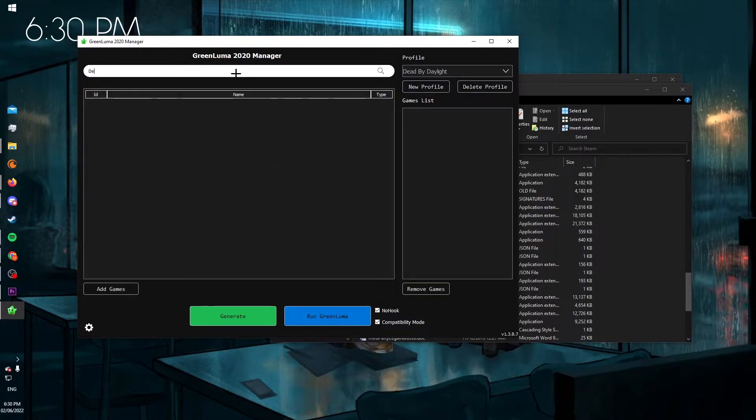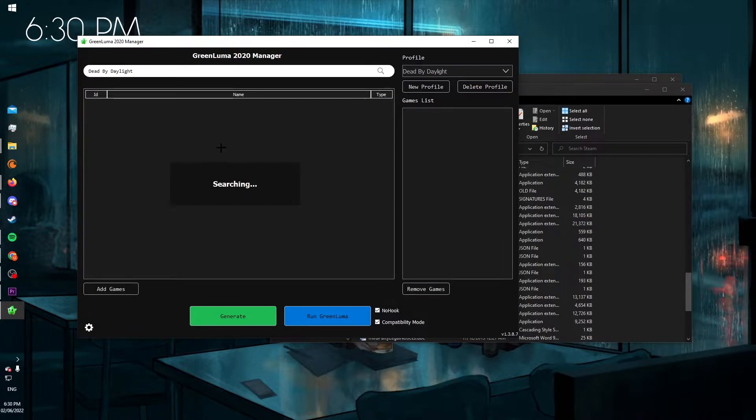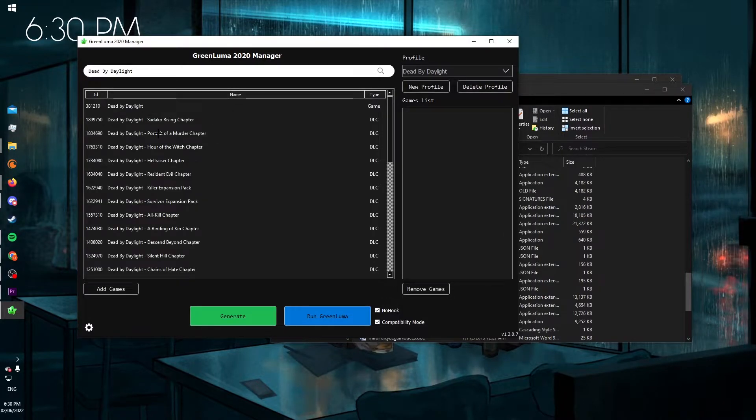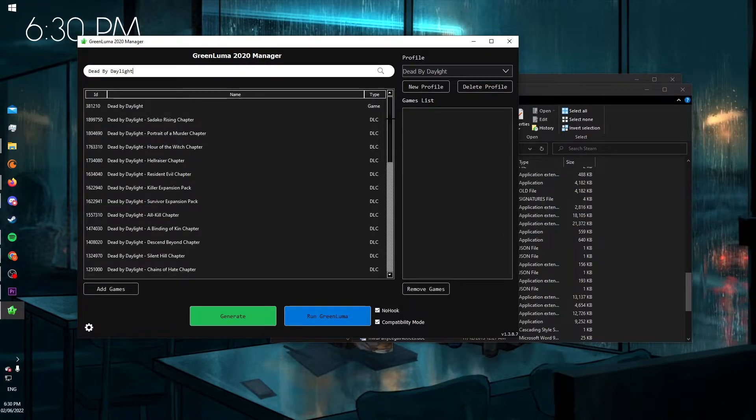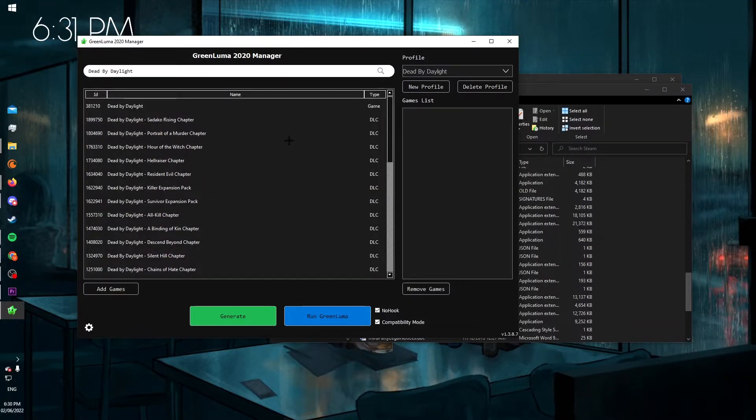Then type in the top, Dead by Daylight, press enter. And here you'll see a whole bunch of DLCs, and then at the top is Dead by Daylight.